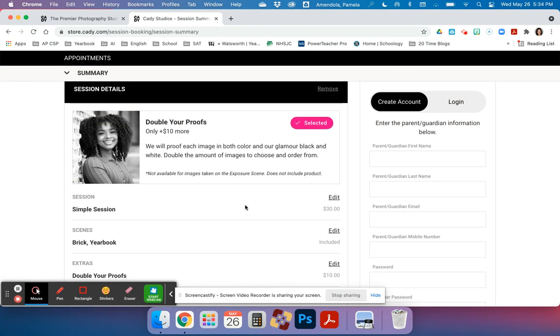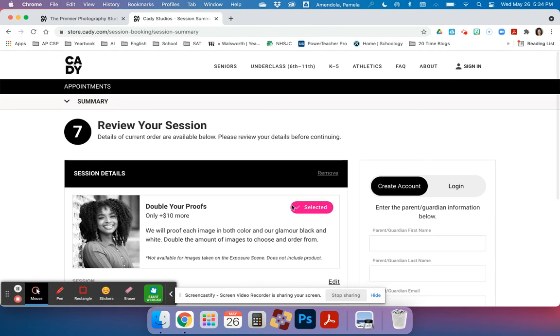If you have any questions, please contact Mrs. Amandola, pamela.amandola at dawson.k12.ga.us. All right, thanks, good luck.